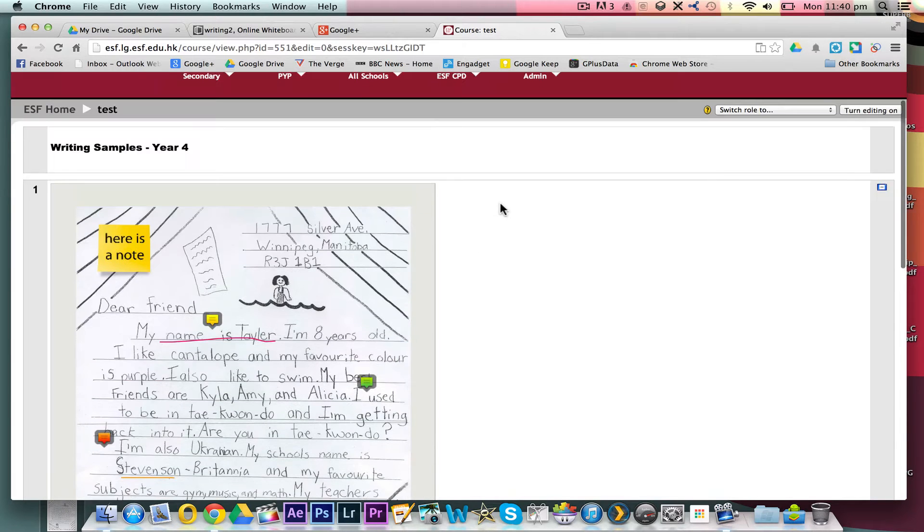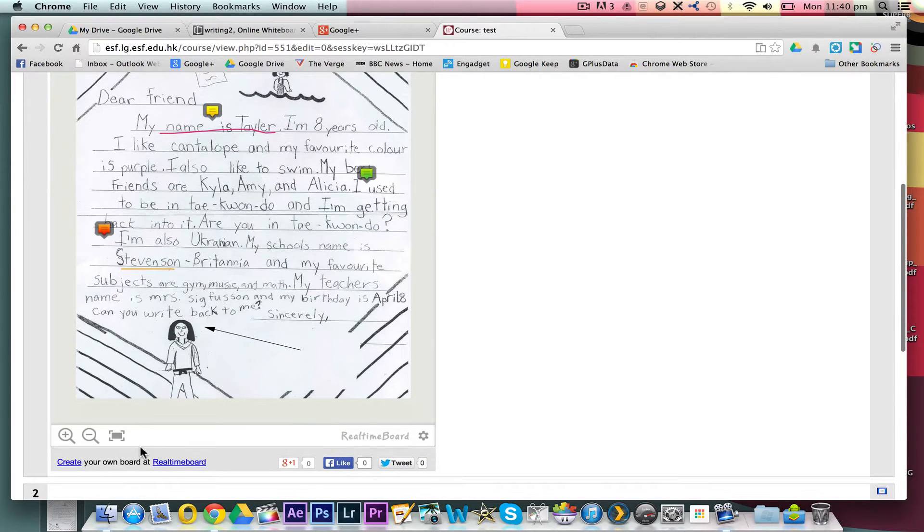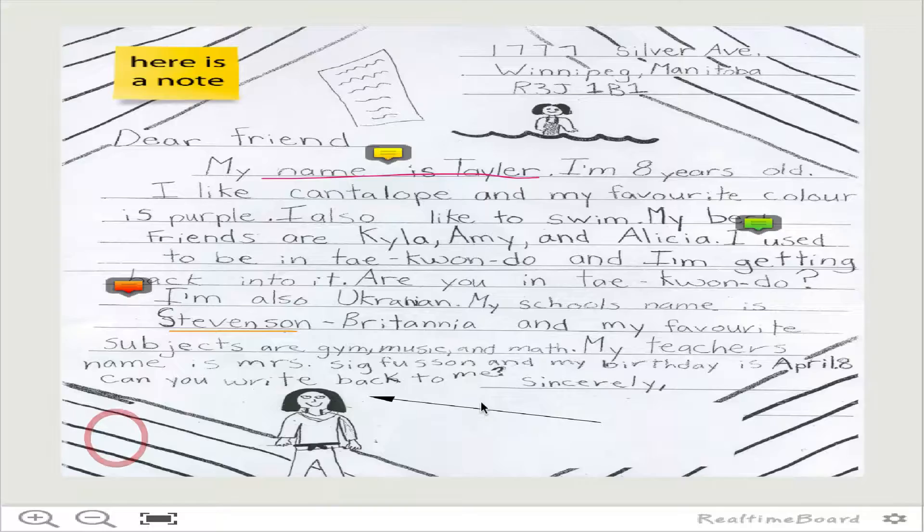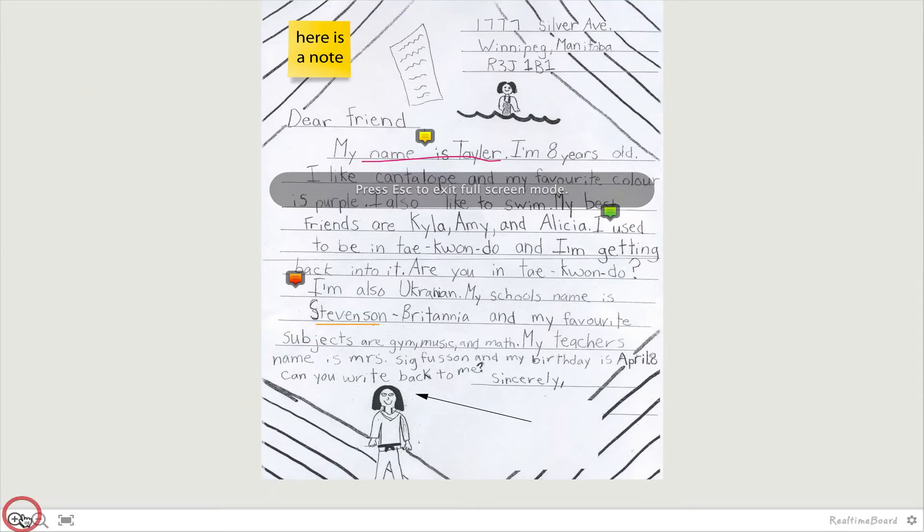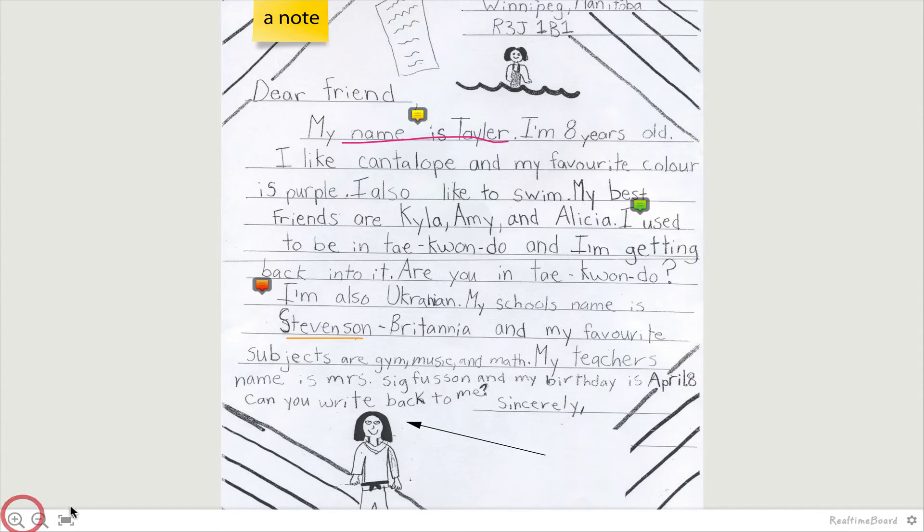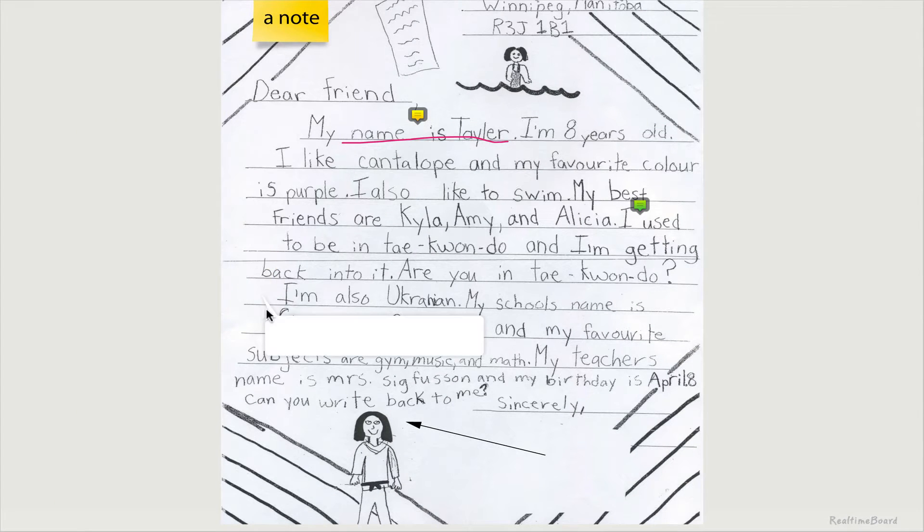This is just a quick tutorial in using real-time board to create marked up work samples, particularly for writing pieces.